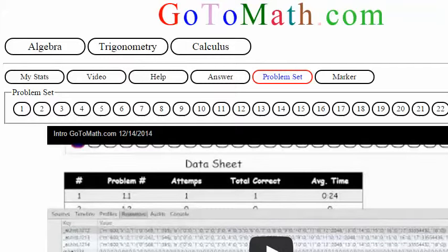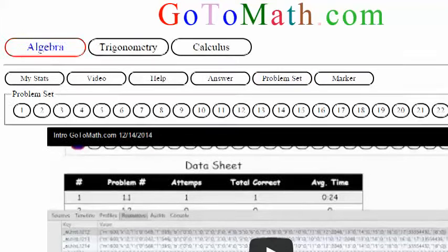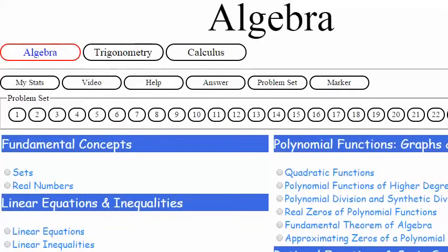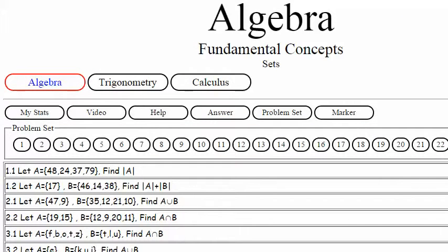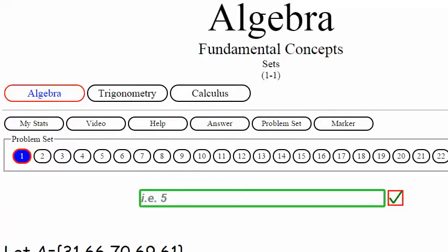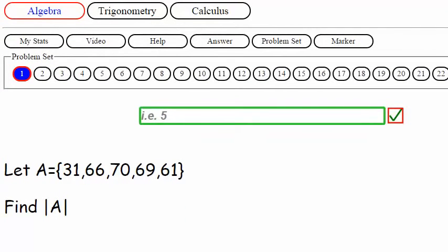We're here at gotomath.com and we're going to be looking at some algebra. I'm actually taking a break from calculus for just a little bit. I want to test out my new whiteboard. We've got: let A equal some set here, and this says find the absolute value bars — that notation for sets. I started doing an introduction video to sets and thought I'd just go ahead and explain what a set is as we go through these first few problems.